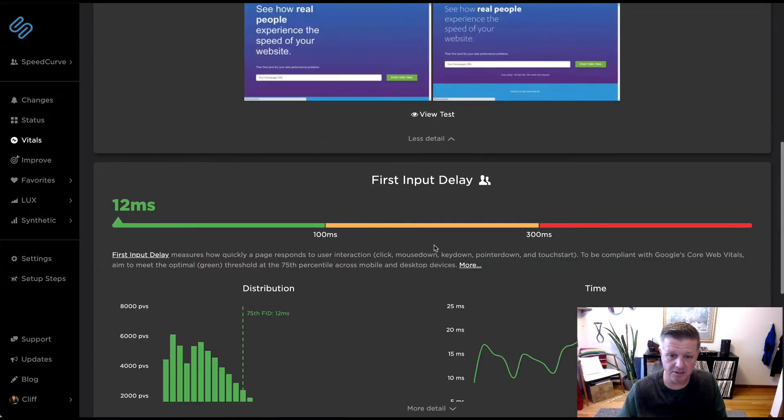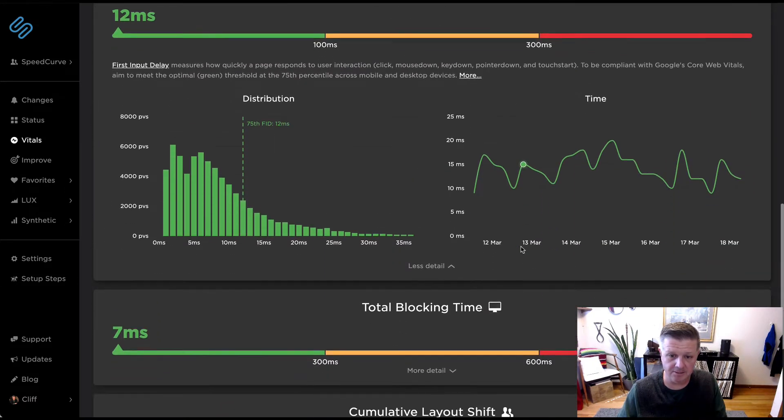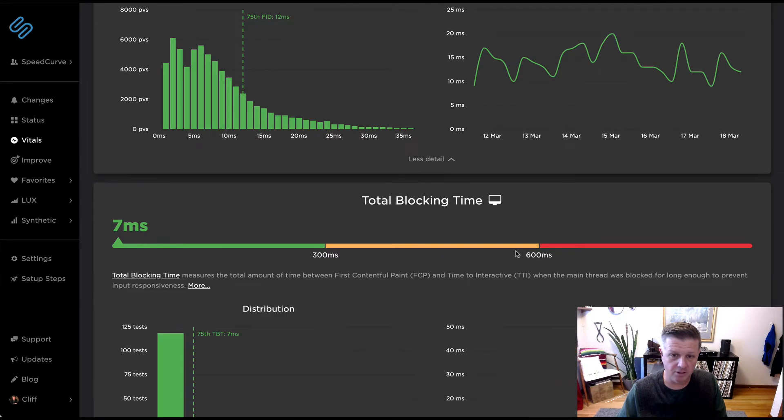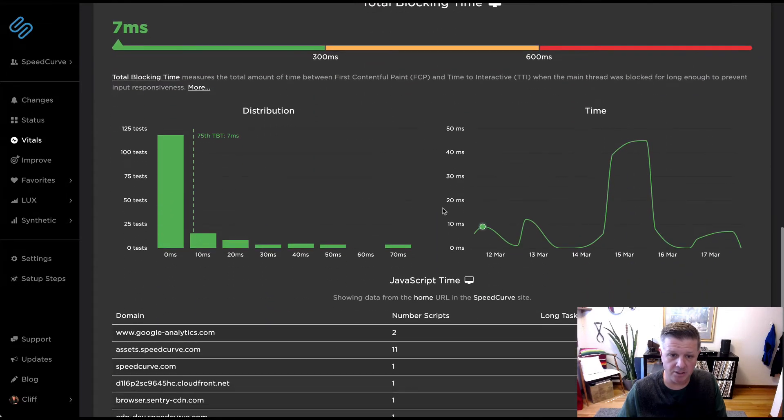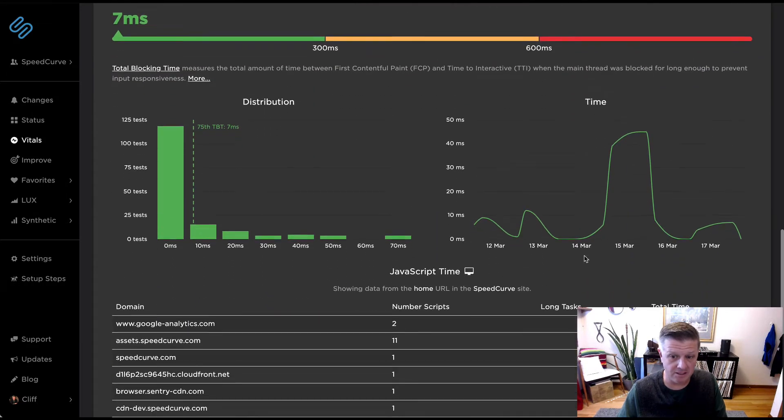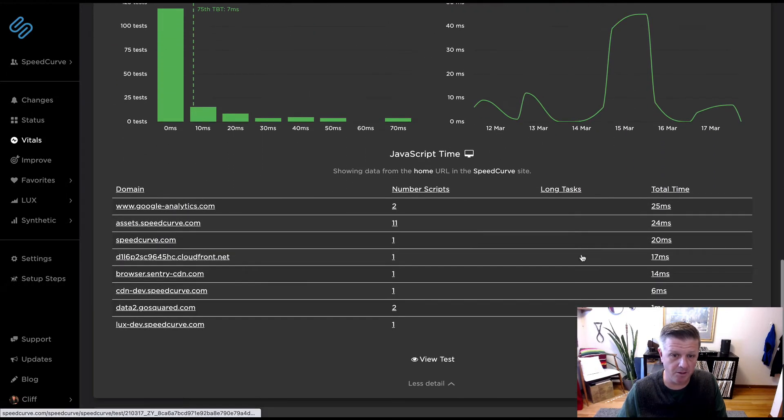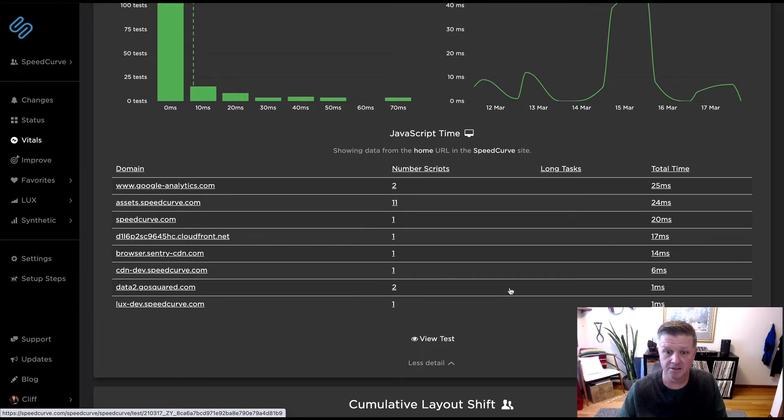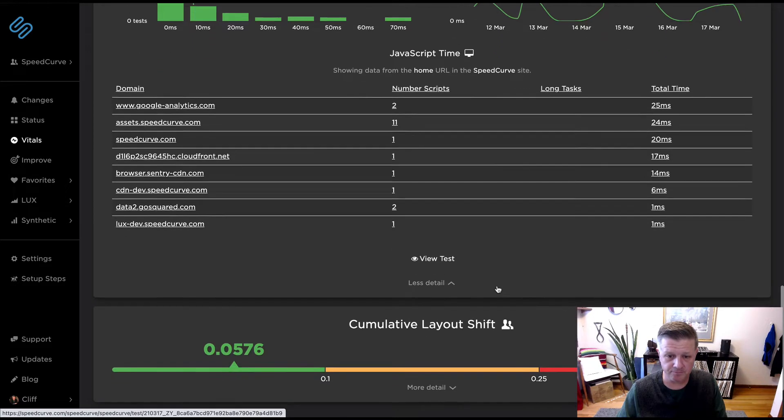First input delay, we show the same distribution for total blocking time. We show this for your synthetic data, but we're also giving you an idea of which domains are contributing potentially to long tasks on your site and driving up that total blocking time.